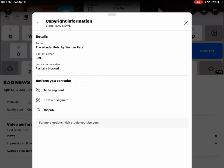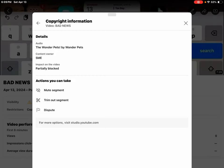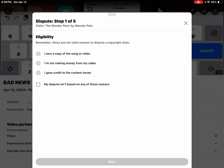Yes guys, we can still dispute this claim. Let's make a dispute.